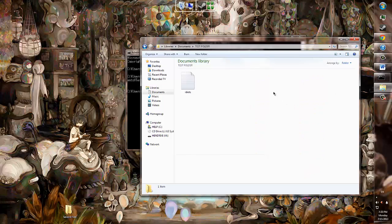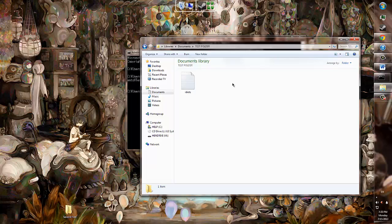The previously empty Test folder now has something in it. And to no one's surprise, it's the Idiots text file I just copied. Let's move on to the Move command, shall we?